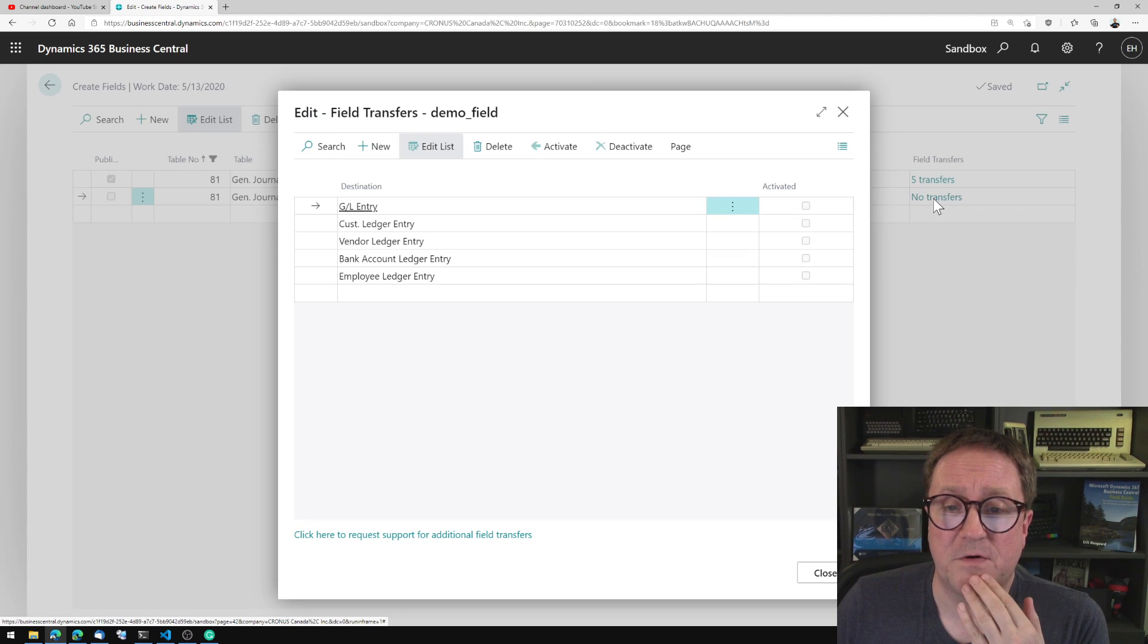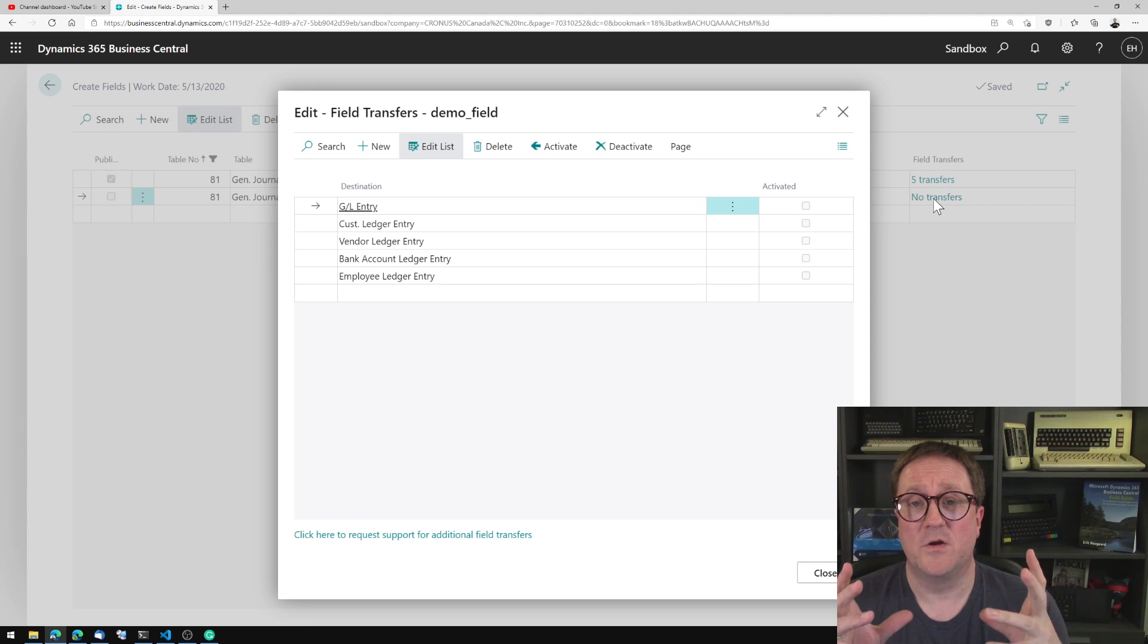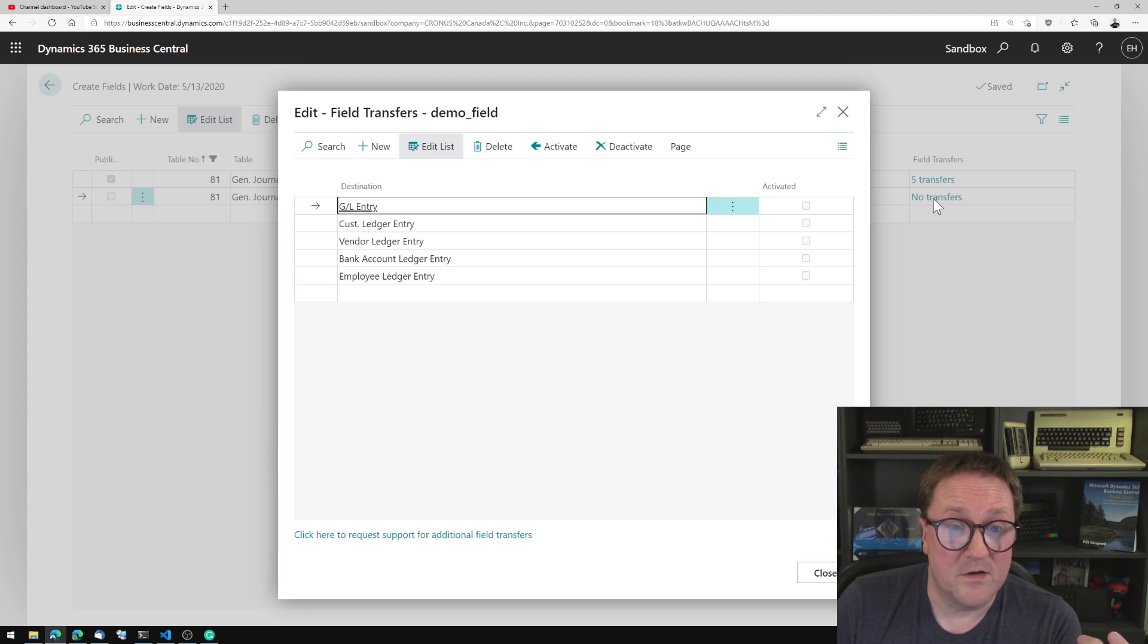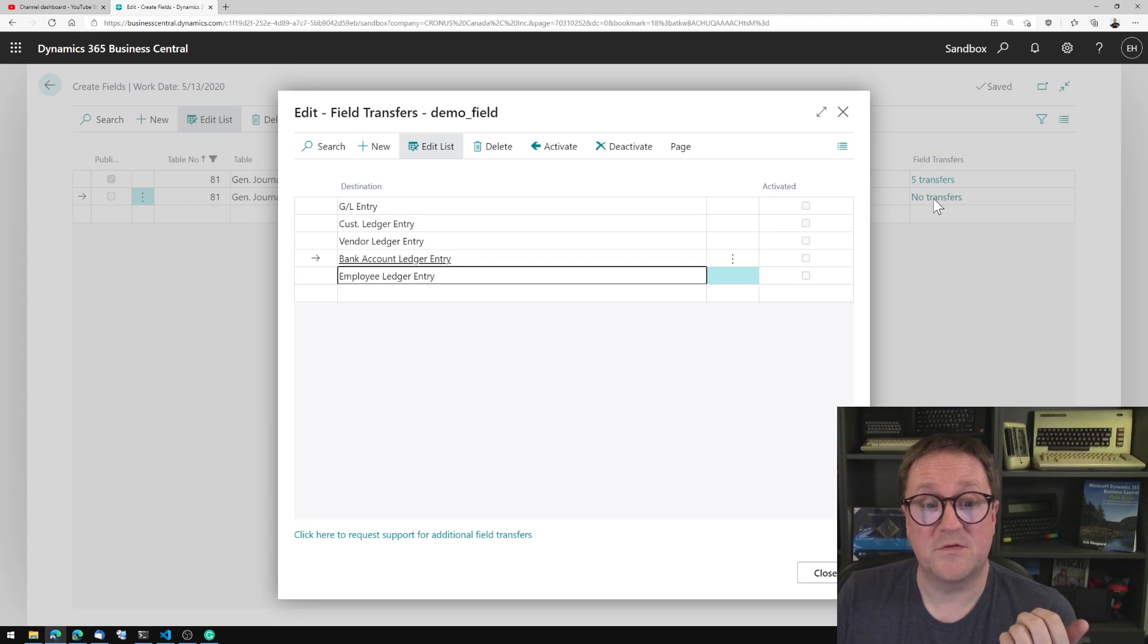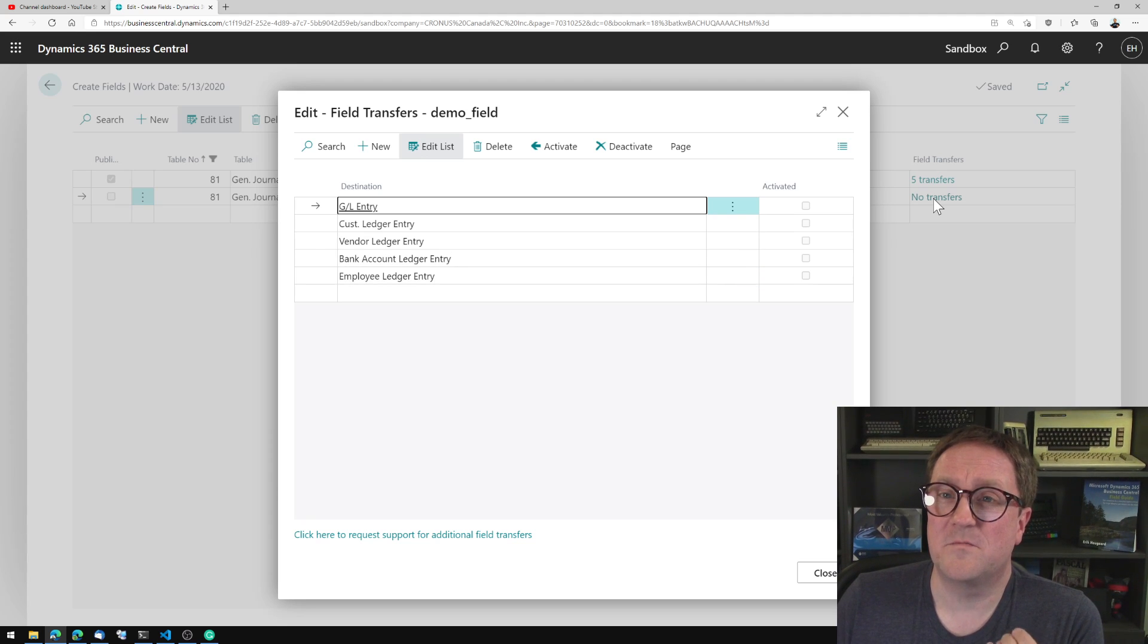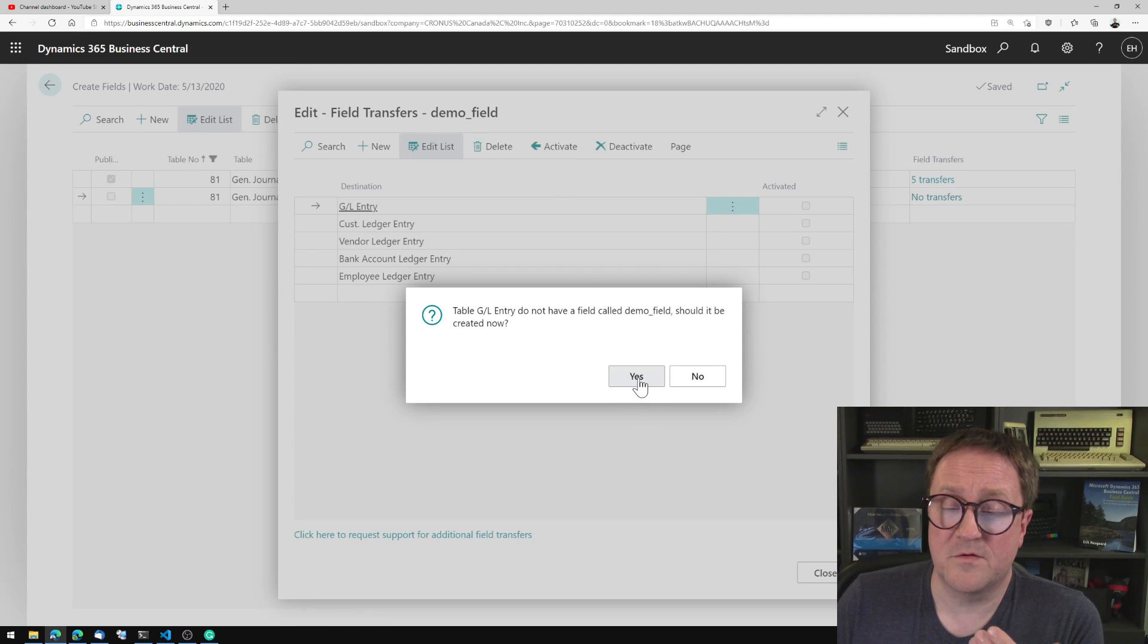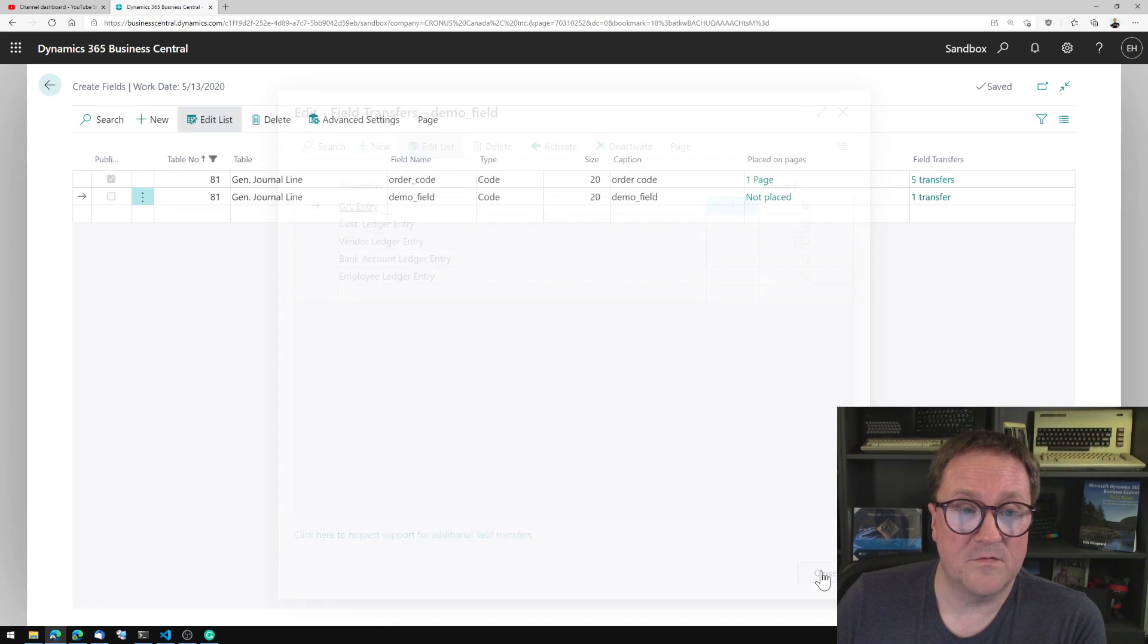But if I hit transfer here, then the Simple Object Designer knows how to transfer values from the general journal to the GL entry, to customer ledger entries, to vendor ledger entries, to bank account ledger entries, and to employee ledger entries. So let's say that we want this field to end up in the GL ledger entries. We activate, say yes. There's no such field in GL ledger entries. Should we add it? We add it. We close that.